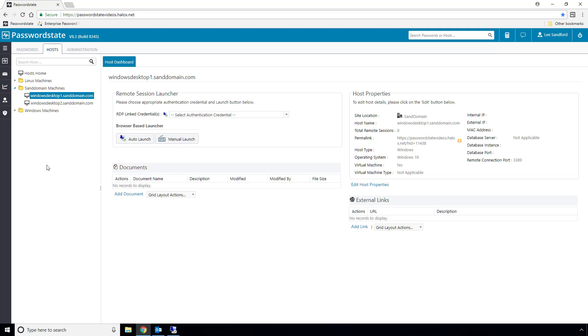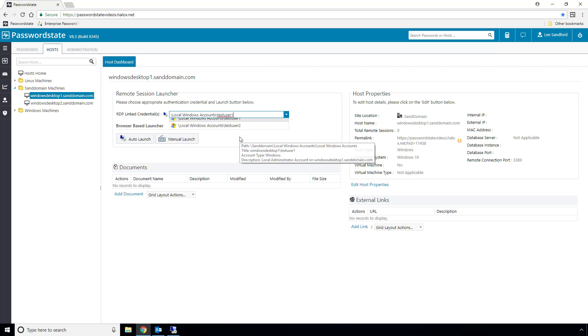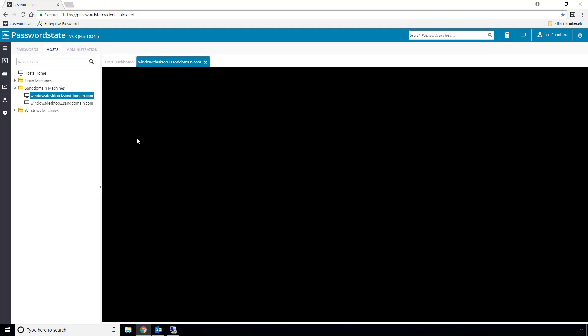All I need to do now is choose one of the admin accounts that we previously discovered, and click the auto-launch button. This will open an RDP session right within my browser, and I can start doing any work that I need to do.